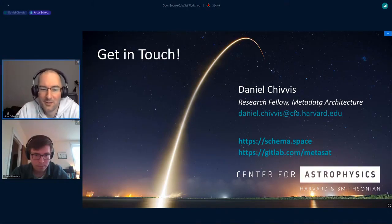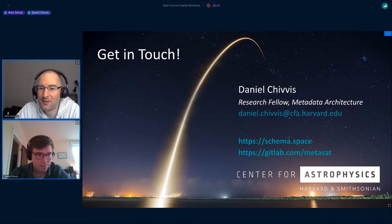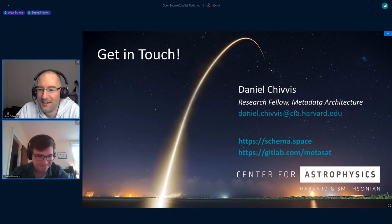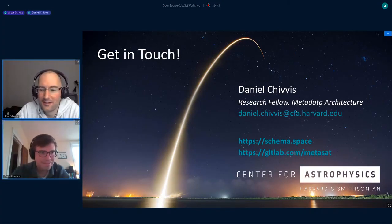Thank you also — Piero is applauding your talk in the chat. That brings us to the end.